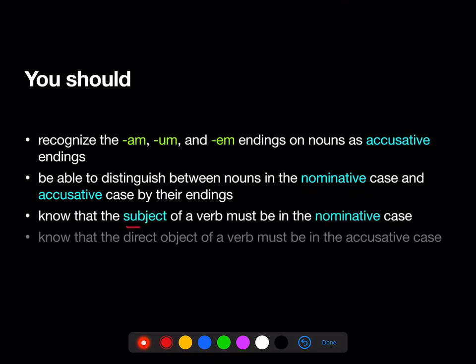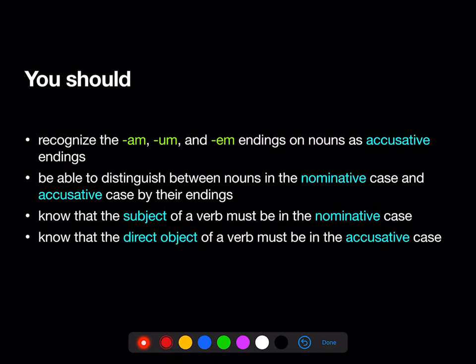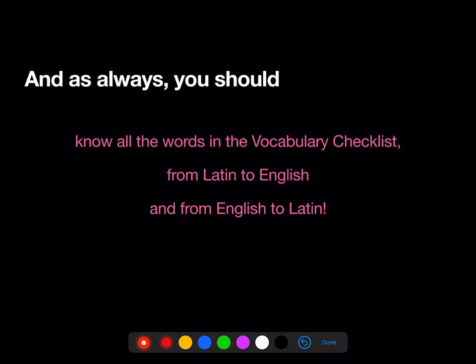You should know that the subject of a verb has to be in the nominative case with a nominative ending. And the direct object of a verb should be in the accusative case with an accusative ending. And as always, you should know all the words in the vocab checklist from Latin to English and also from English to Latin.